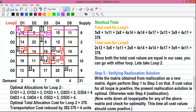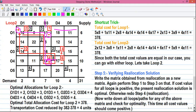From O1D3 we can't go right because there is no allocation, we can't go back, and we can't go up — we have to go down. So here the loop will take a 90-degree bend, coming to our next allocated cell O4D3, which will be the plus cell because the previous cell was the minus cell. Remember, the loop can travel over allocated cells only.